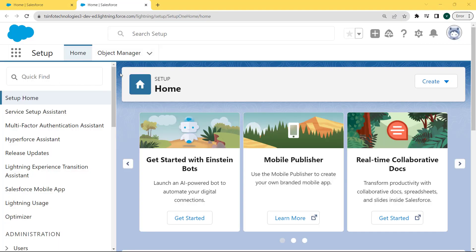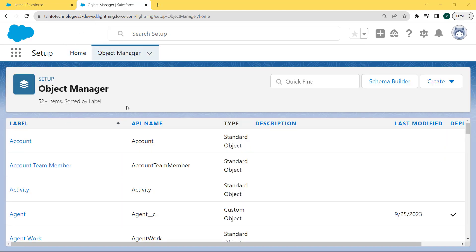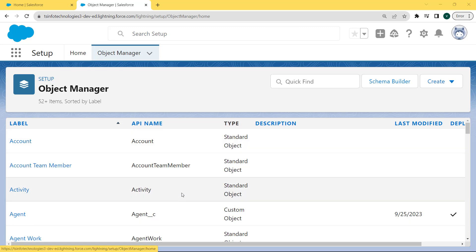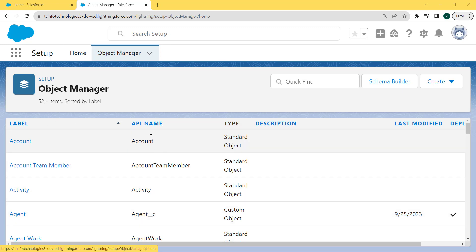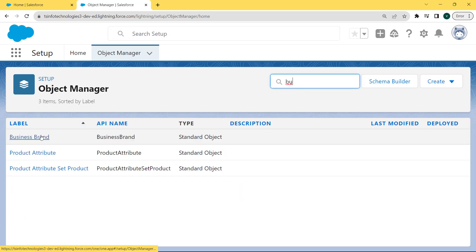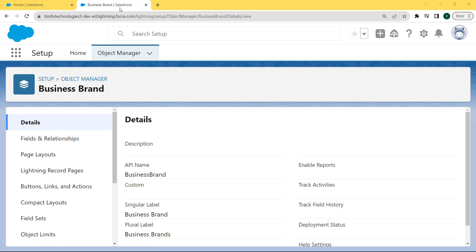The Setup page is open. Under this page you can see two tabs: the Home tab and the Object Manager tab. Click on the Object Manager tab. The Object Manager page is open, and here we can see lots of objects already present. We want to select one — here we are selecting the Business Brand object. Click on this object.